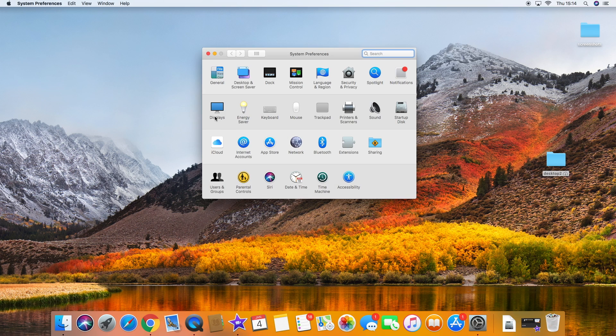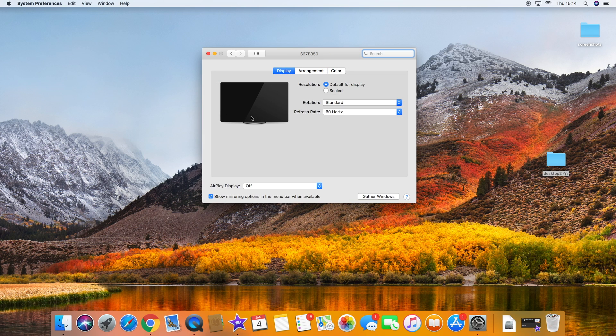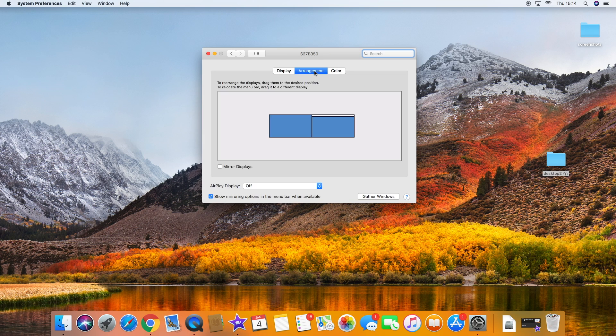So the first thing we need to do is open System Preferences, top Apple, left hand corner, open up Display. We're doing arrangements, so let's go to Arrangement.